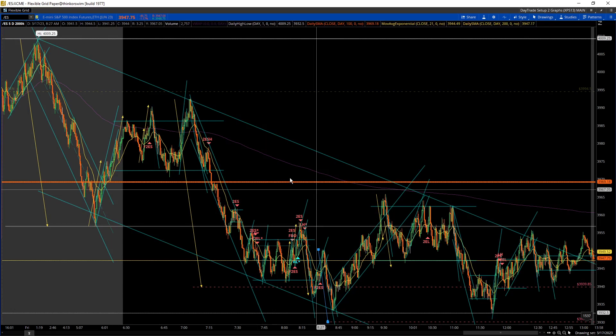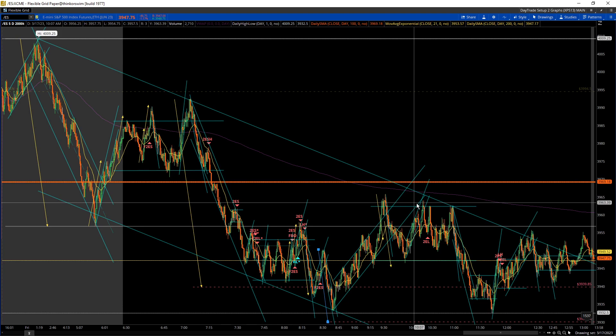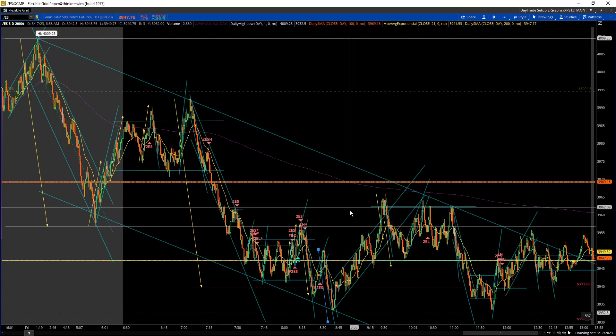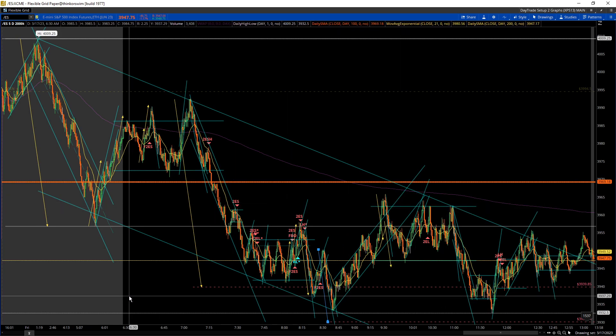The rest of the time it was kind of choppy. It was hard to find a really good entry or a good bias, so I'm going to go into the trades now.